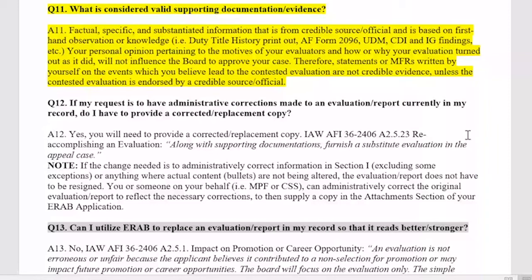For content corrections — bullets, ratings, and similar changes — provide as much evidence as possible, since board members use your evidence to determine approval. If you feel you've been wronged, IG findings and CDI findings are helpful. Steer away from opinion-based MFRs that you've written and signed yourself, as those will not carry as heavy an impact on the board's decision. Ensure your evidence is factual and non-opinion-based.